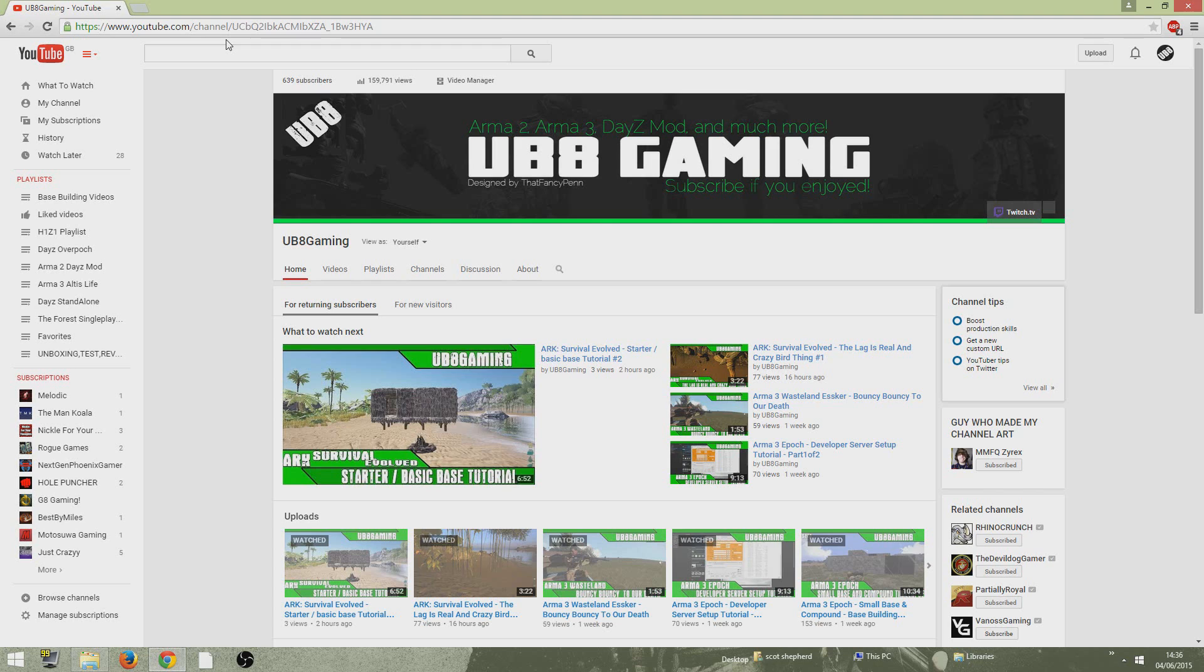Hi guys, Ubaid Gaming here and today I'm bringing you a video showing you how to install Arma Free Wasteland Essica. I've not really seen a lot of videos on this and I've seen a lot of people struggling to get on, especially a few of my mates struggling to get onto the actual server and get everything downloaded. But it's quite simple and easy.